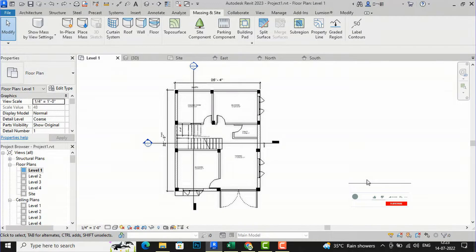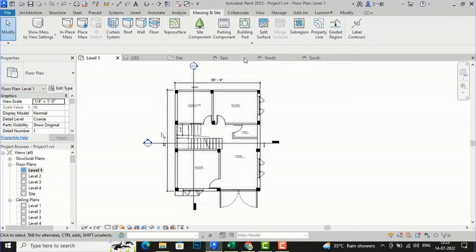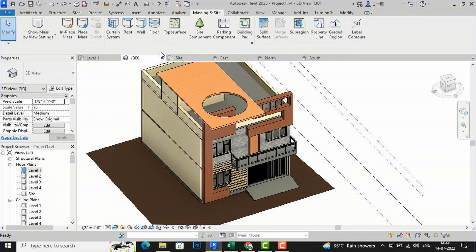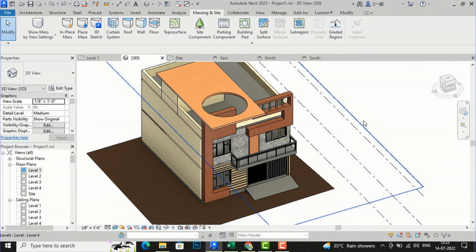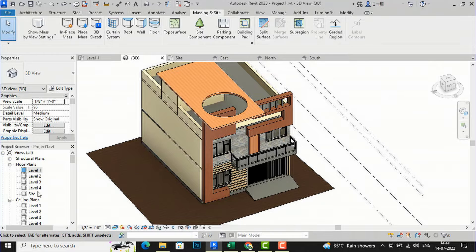Hello friends, welcome back to another video tutorial in Revit Architecture. I am Architect Sonora from Glad Studio. In today's video tutorial, I am going to teach you how to draw a nice elevation in Revit. I will tell you some tips and tricks which you can utilize to improve your elevation. This is my ground floor plan of a small residential project — there are only two floors, ground and first — and you can see this is the project in the 3D view.